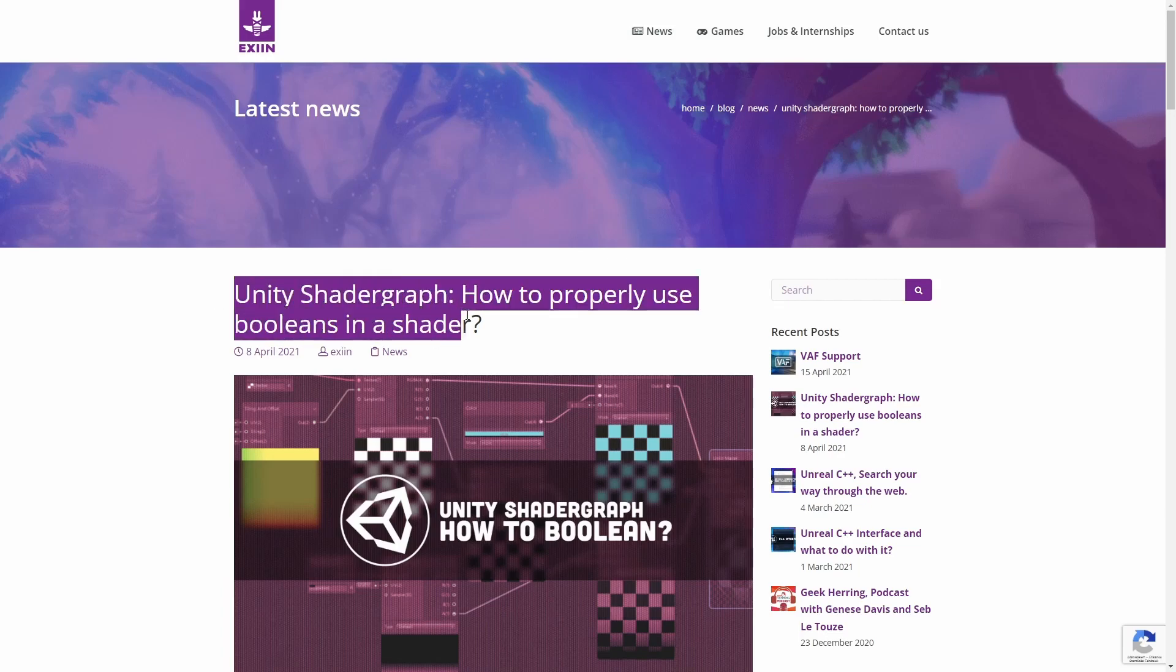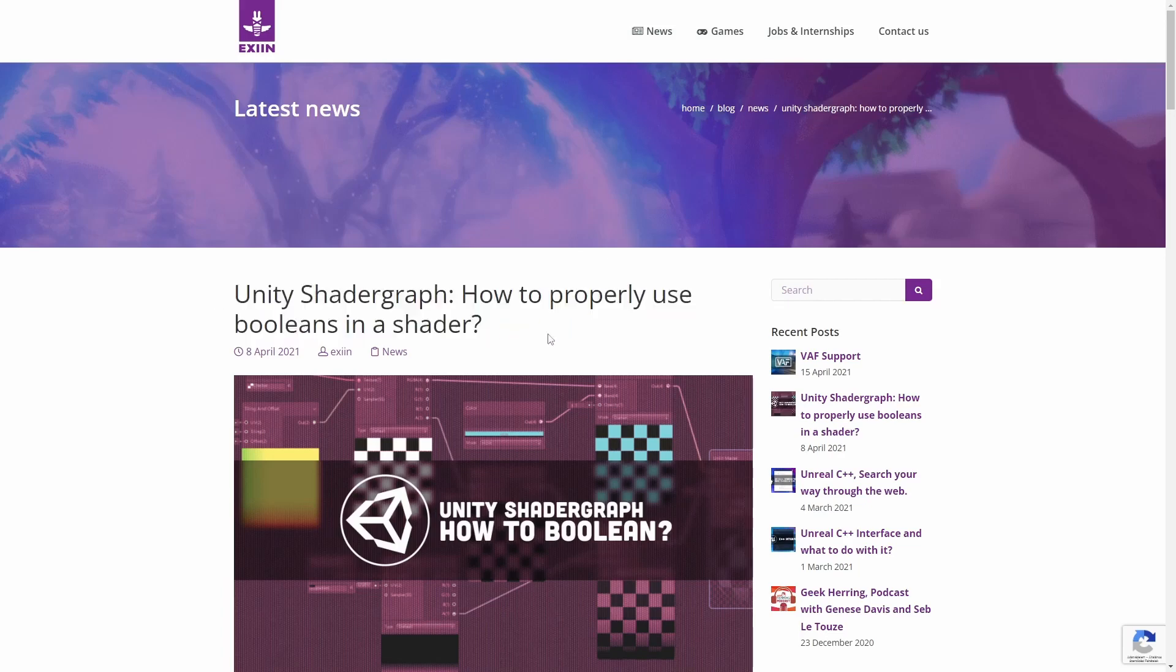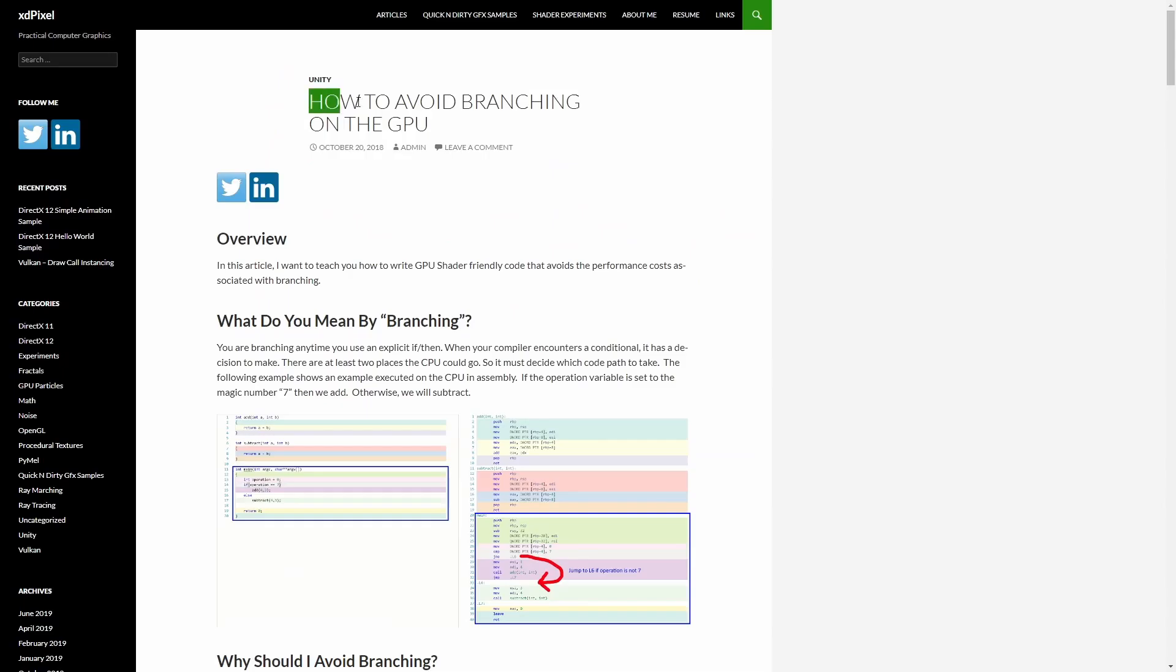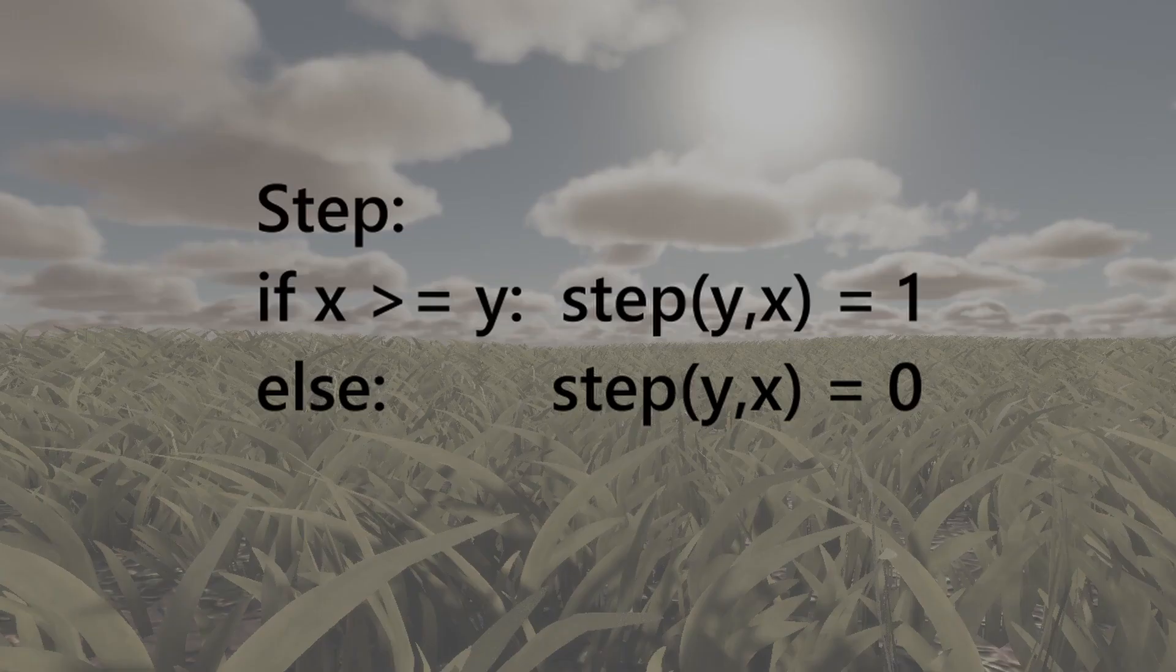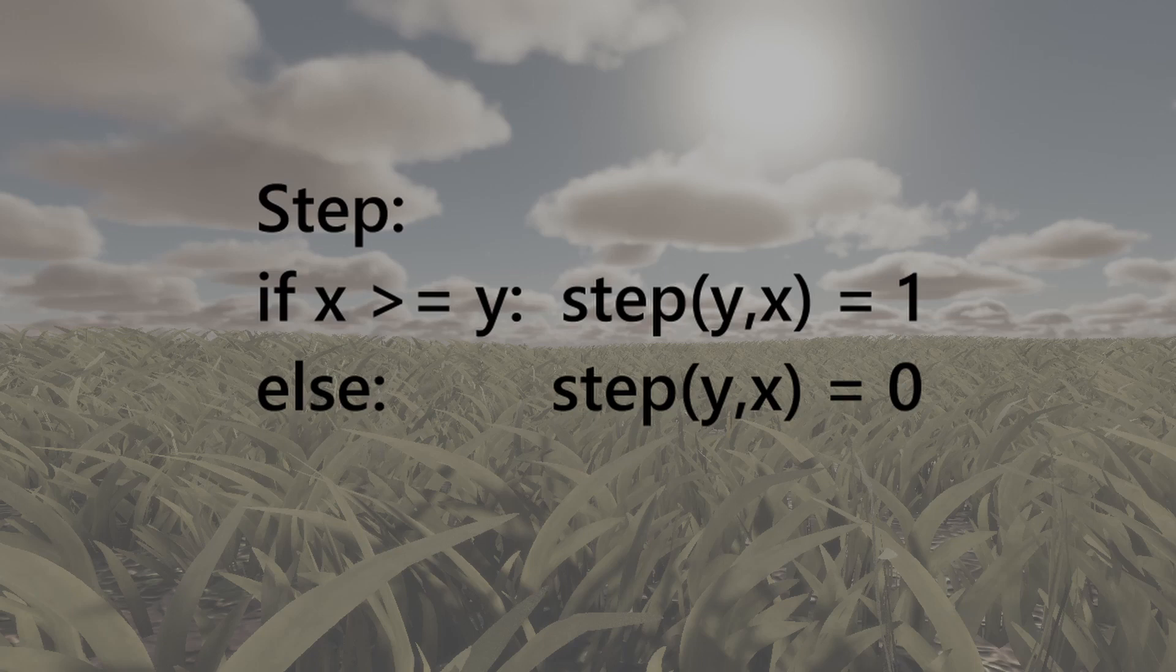I have linked 2 sites in the description that describe how we can avoid using booleans in shader code. In our case the step and lerp functions seem to do the trick. Step returns 1 if x is greater than or equal to y, otherwise returns 0.